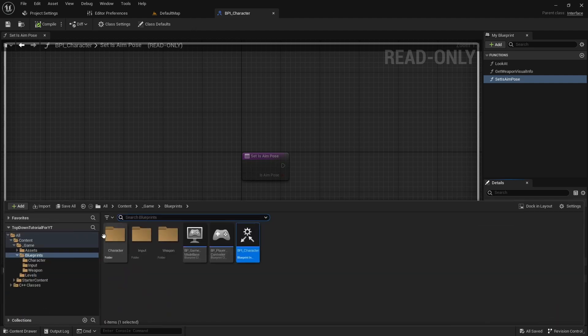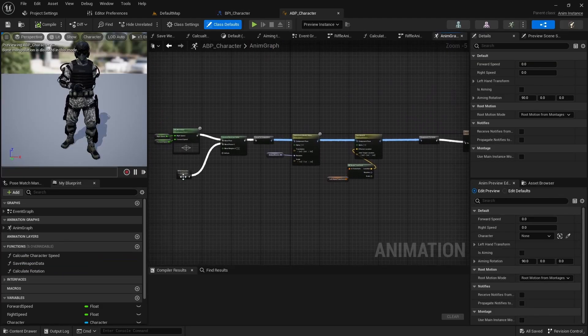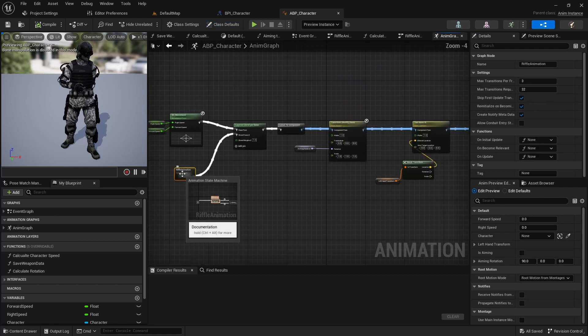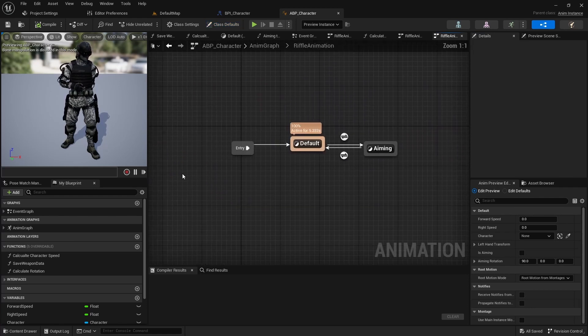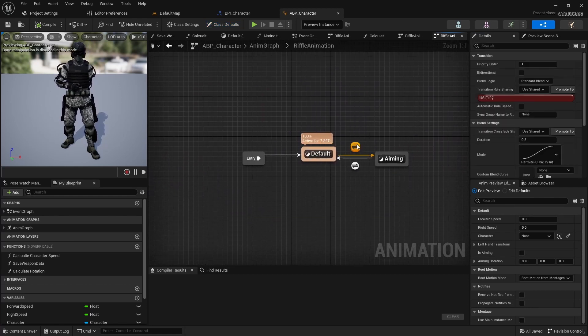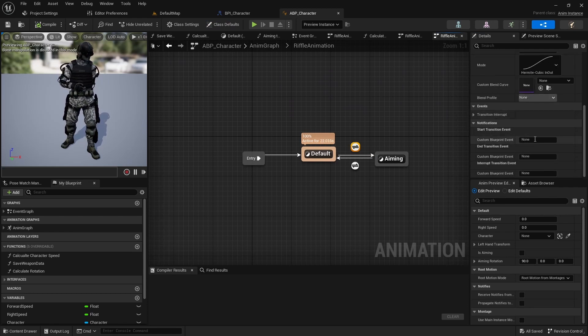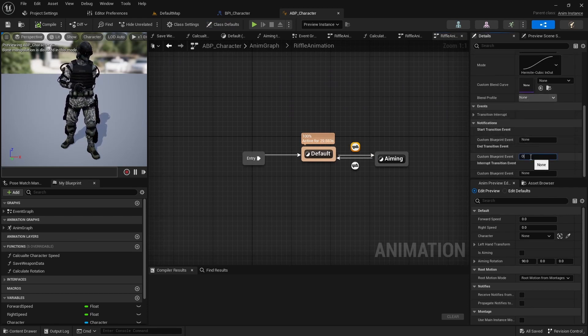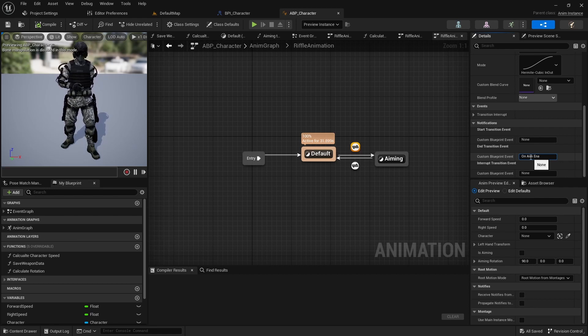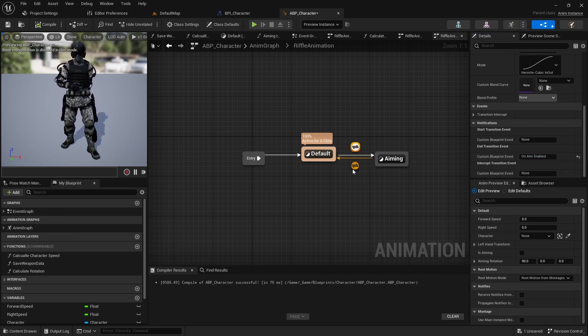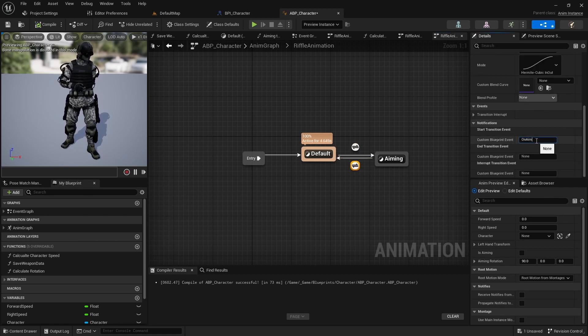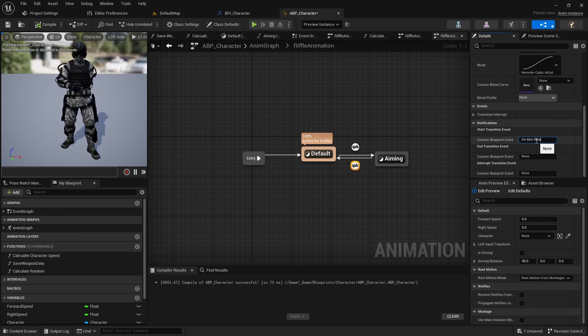Next, open the animation blueprint and navigate to the animation graph and try for animation state machine. Select the transition from default to aiming and add the name onAimEnabled to the end transition event. Then select the transition from aiming to default and add the name onAimDisabled to the start transition event.